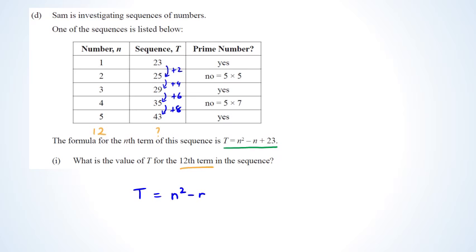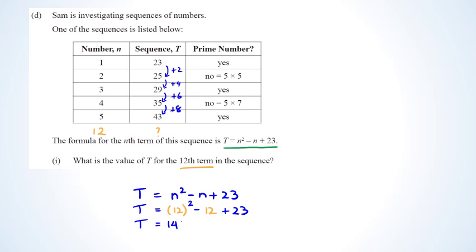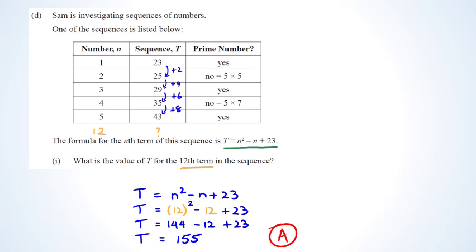Since t equals n squared minus n plus 23, substituting n equals 12 gives t equals 12 squared minus 12 plus 23 equals 144 minus 12 plus 23 equals 155. Getting t equals 155 gives you an achieved grade.